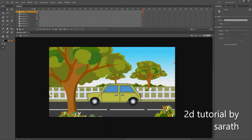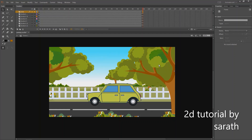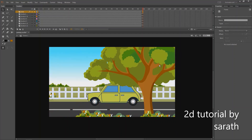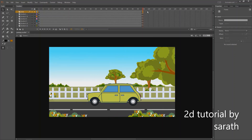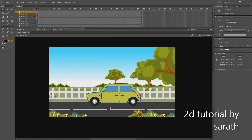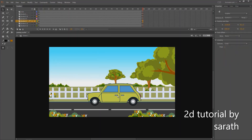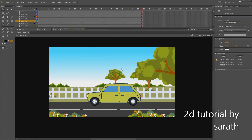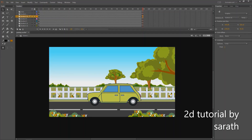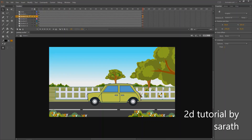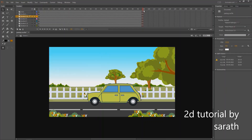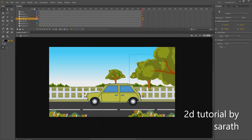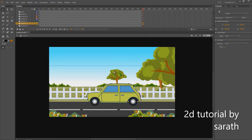This top layer will go to the right side faster than the second one, so make sure this layer has the essential length. Now select the second layer and move it to the right side as well. The last layer will go to the right side very slowly, because it's located at a long distance.